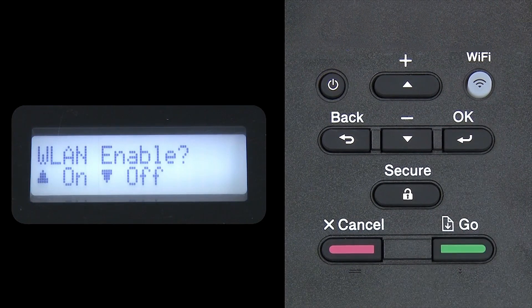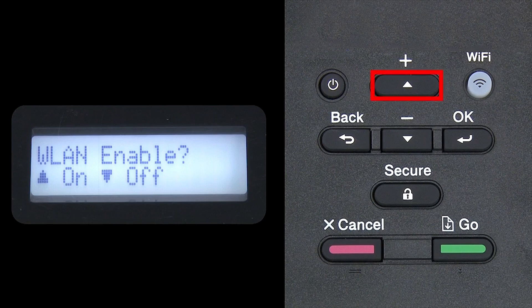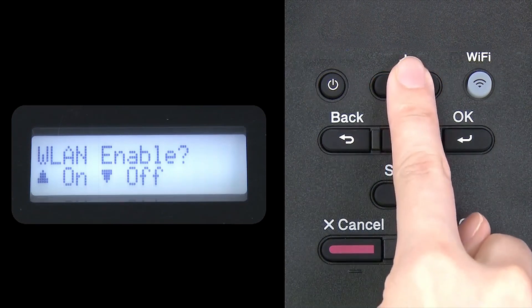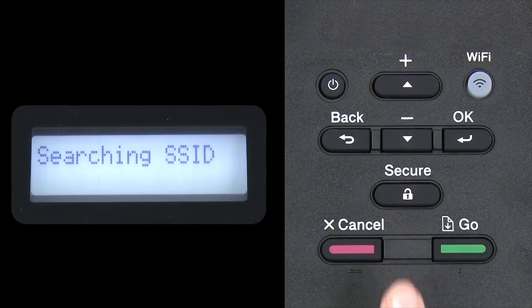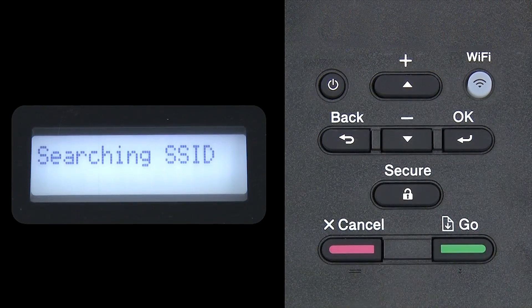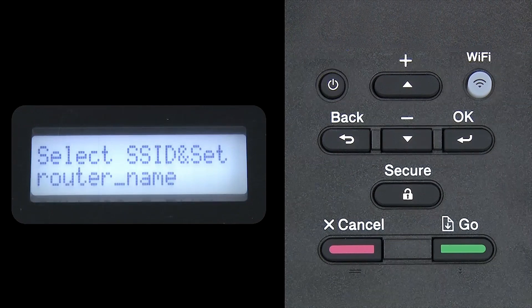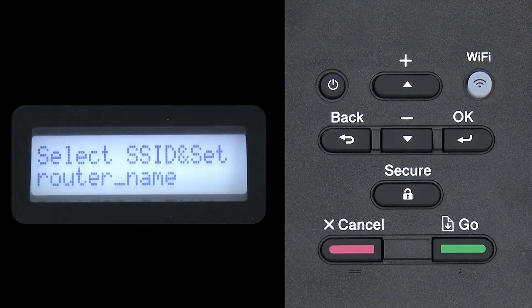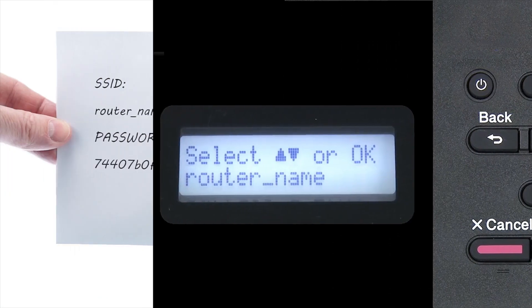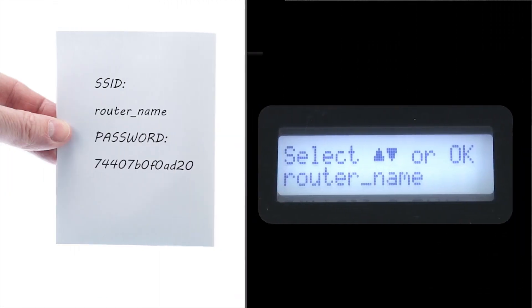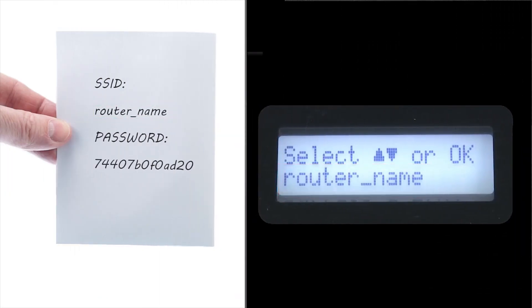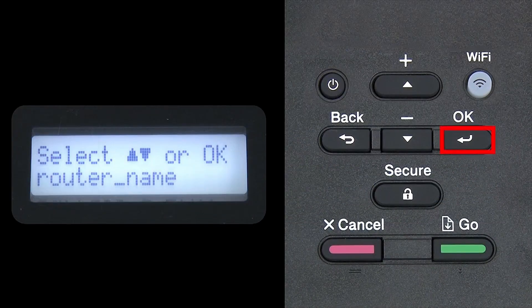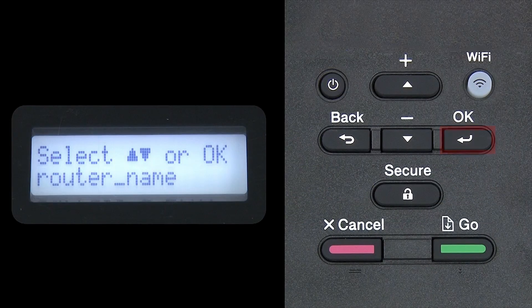When WLAN Enable appears on the LCD window, press the up arrow to search for available networks. Please note that if your network is set to hide the network name, you'll have to manually add your network name. Use the up and down arrows to select your SSID or network name and press OK.